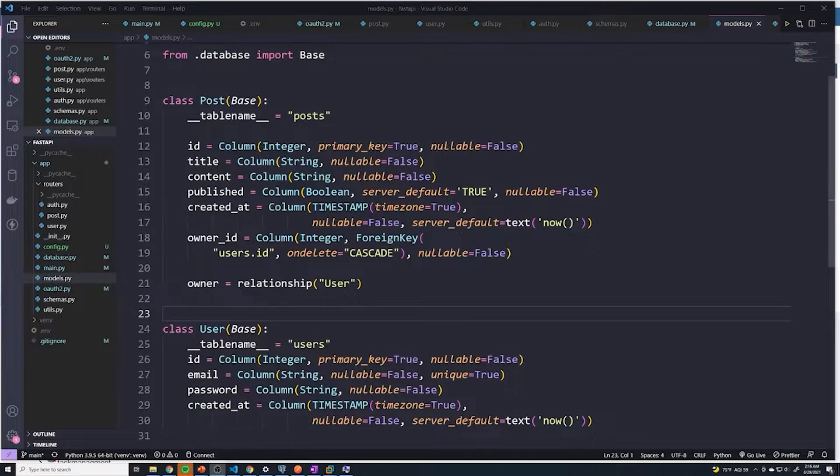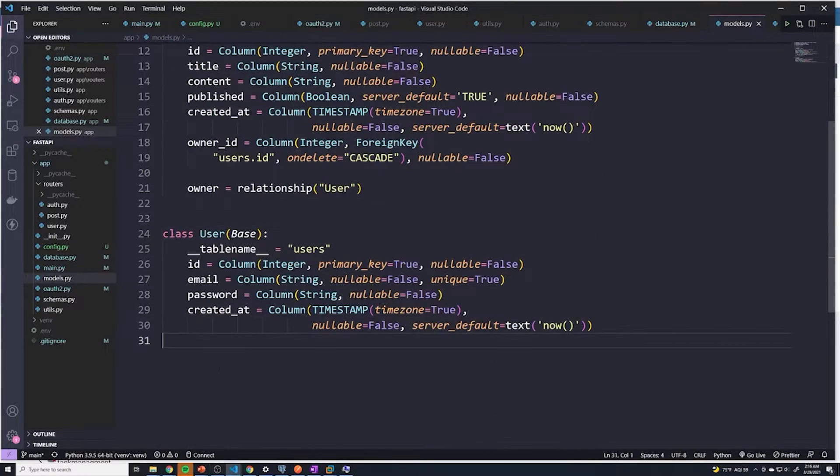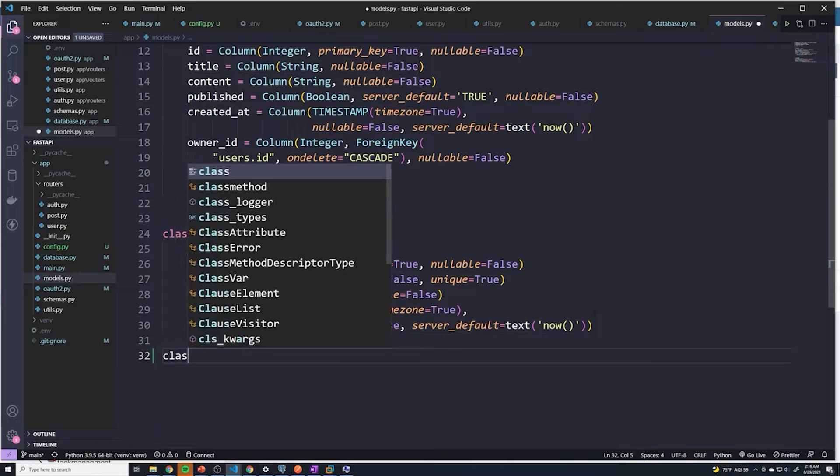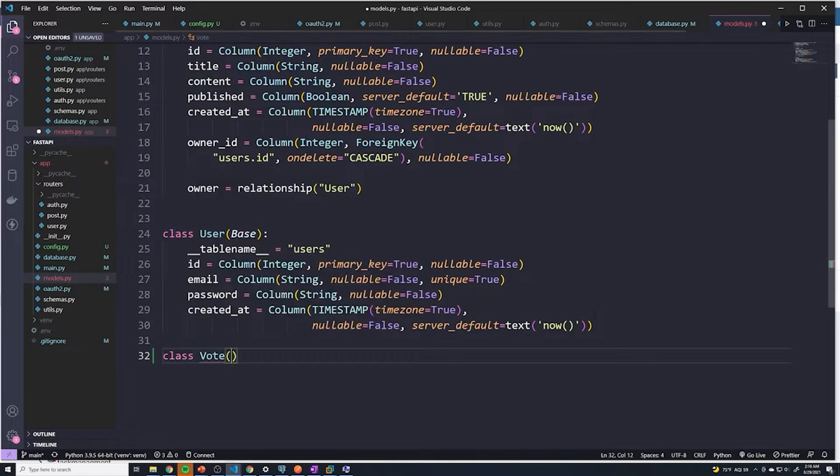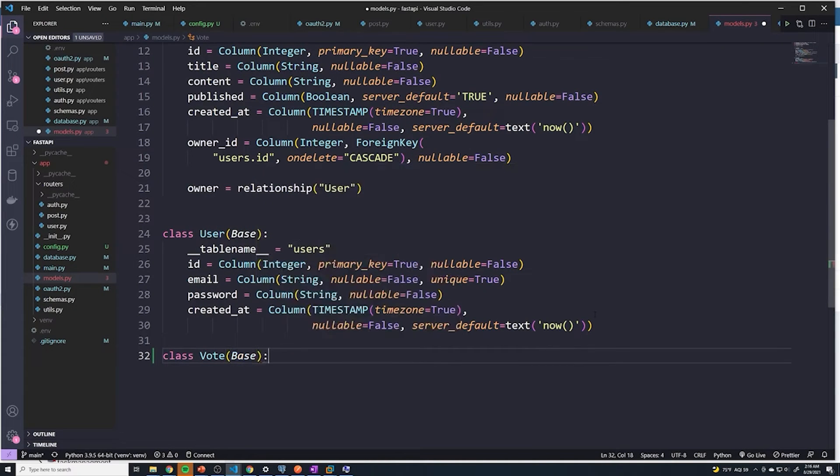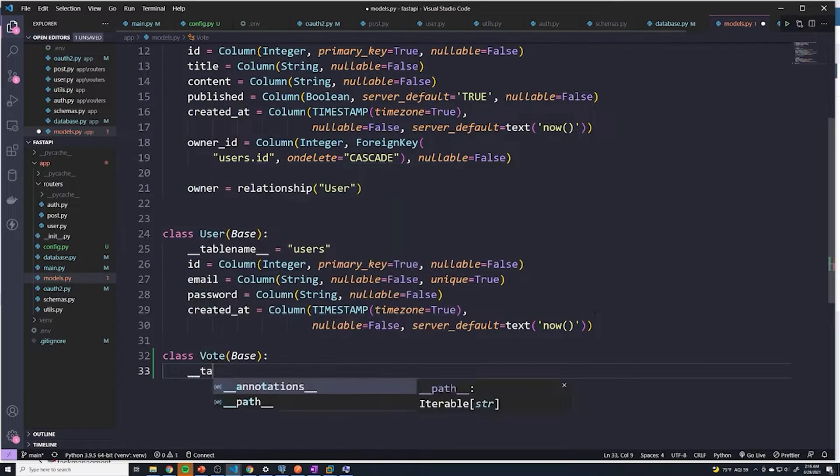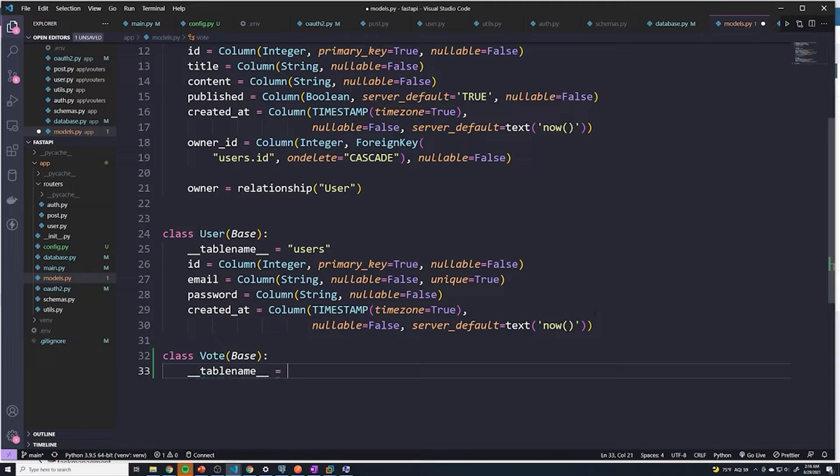In our models.py file, let's create our model for our votes table. We'll call it votes, or just vote. It's going to extend base. And then for our table name, I think it just makes sense to call it votes.